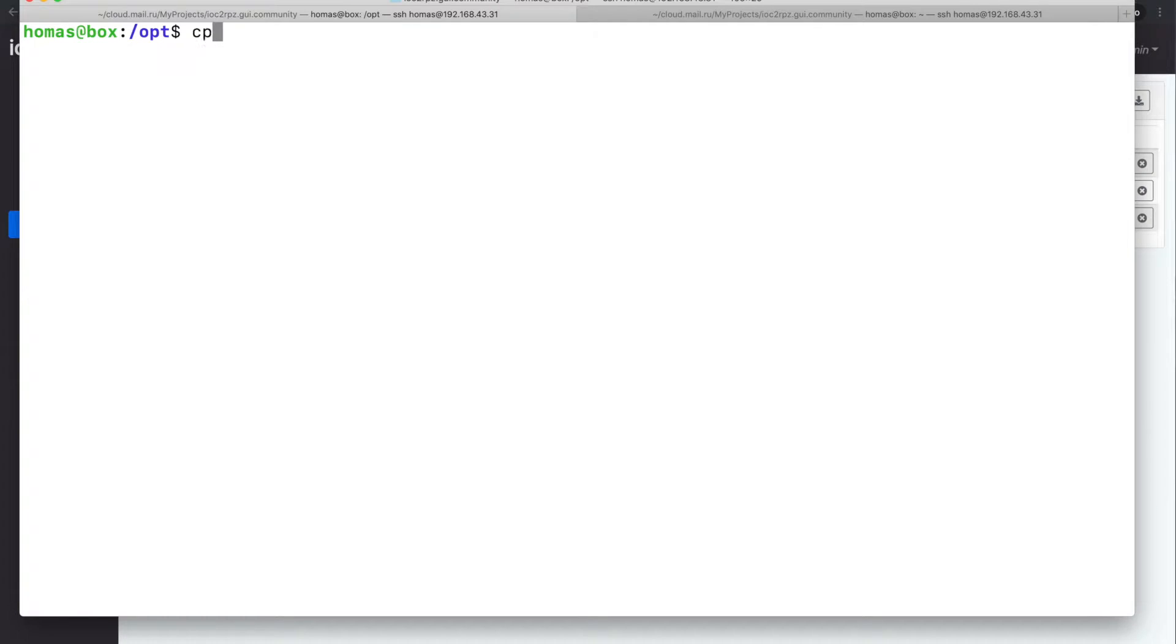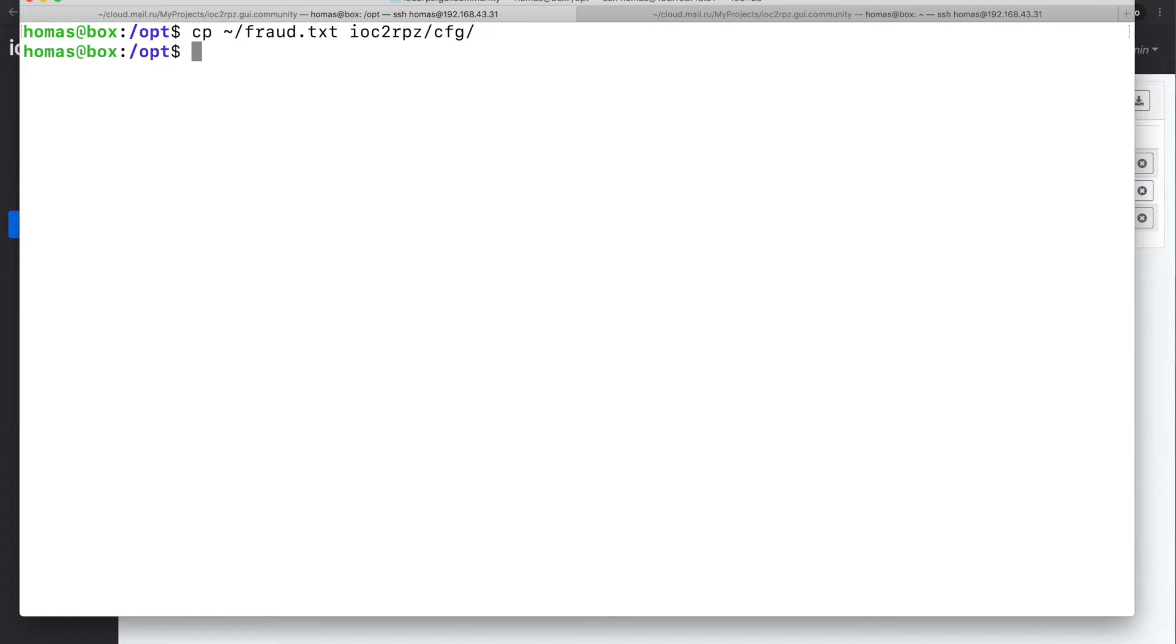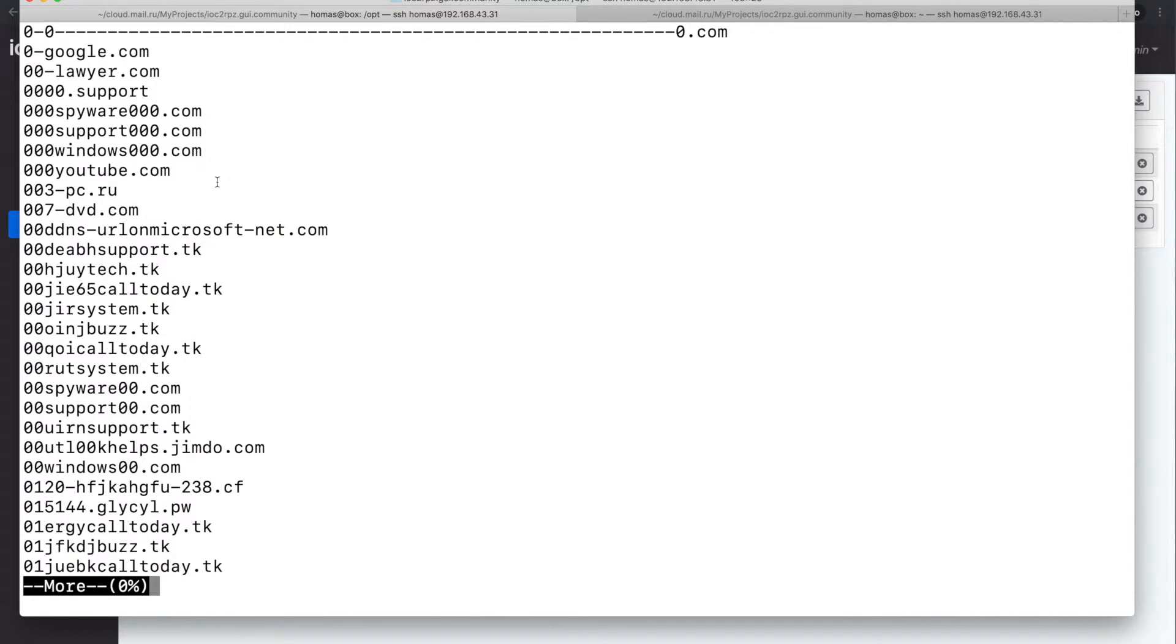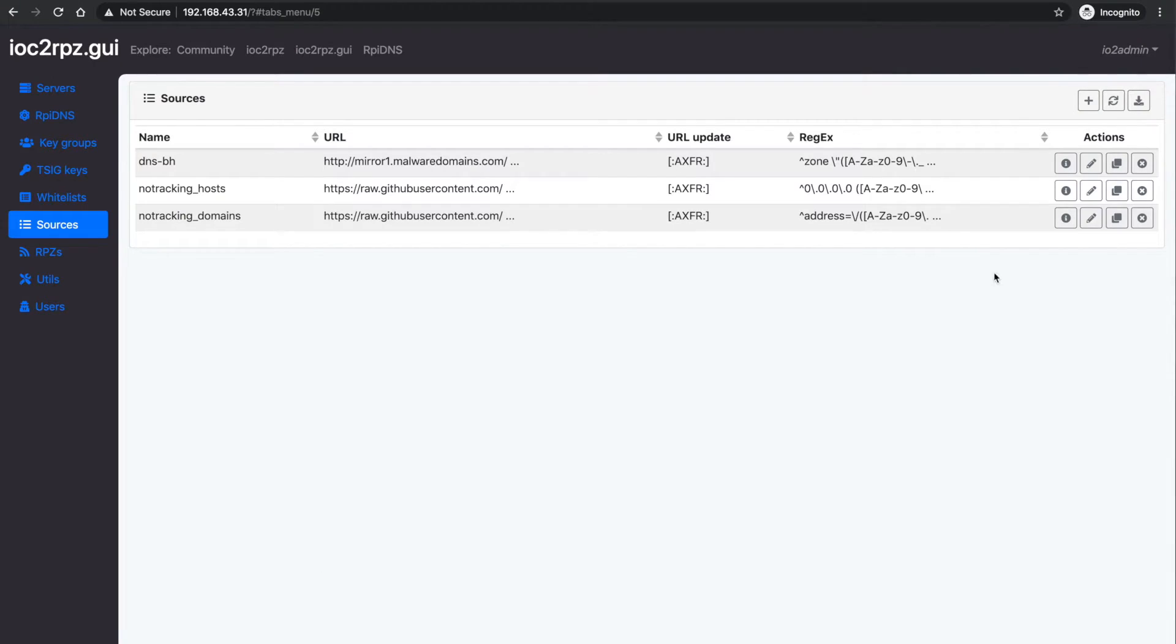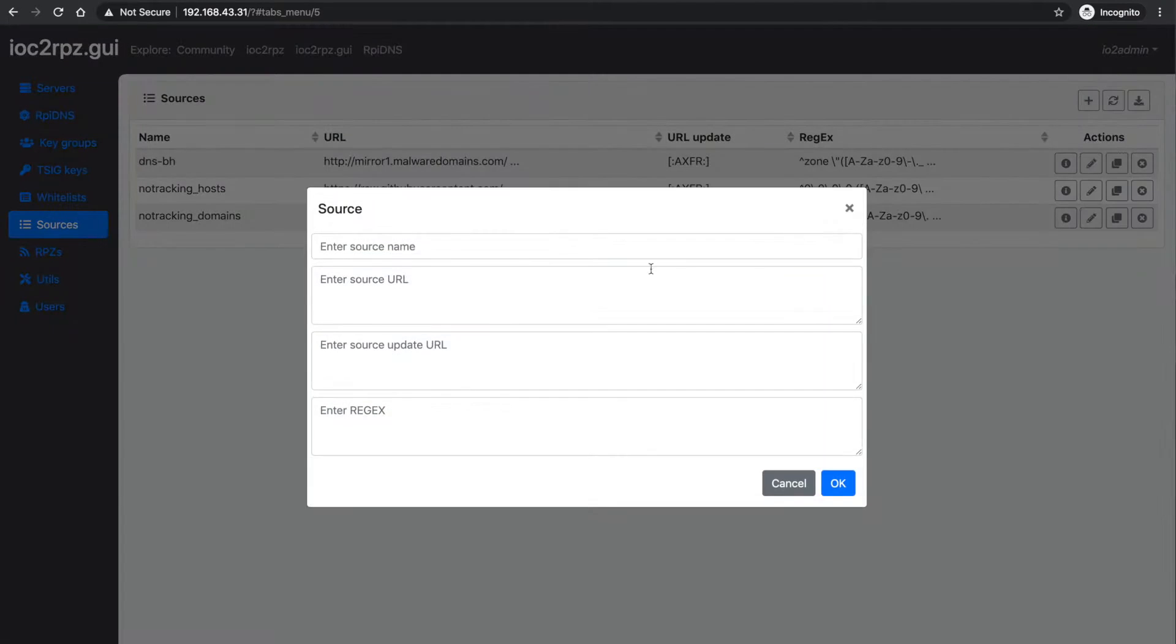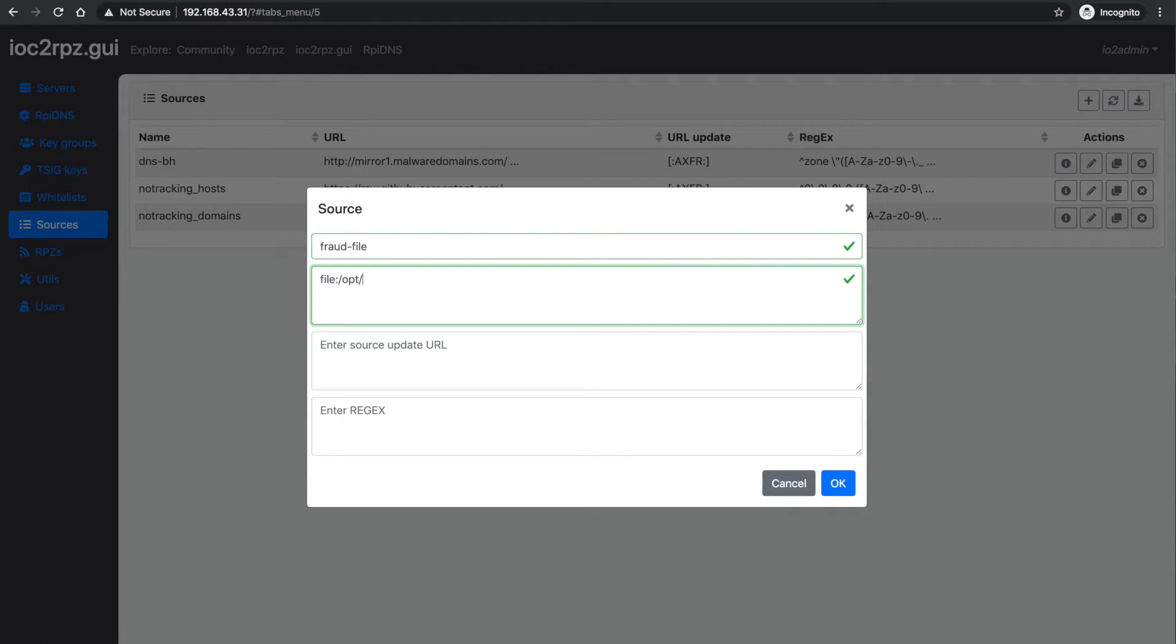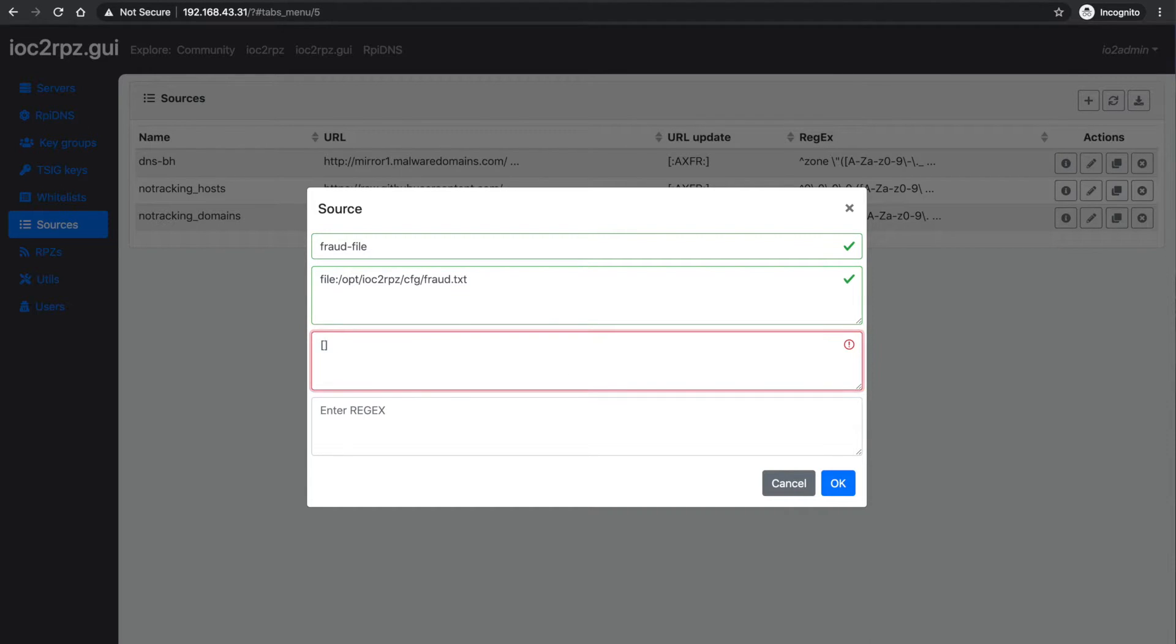Because we deployed IOC2RPZ as a container, we have to move the local file into the connected volume. My sample file contains only indicators. In this case, we don't need to use any regex to extract them. File with a colon is a prefix which you have to use when you specify a source from a local file.